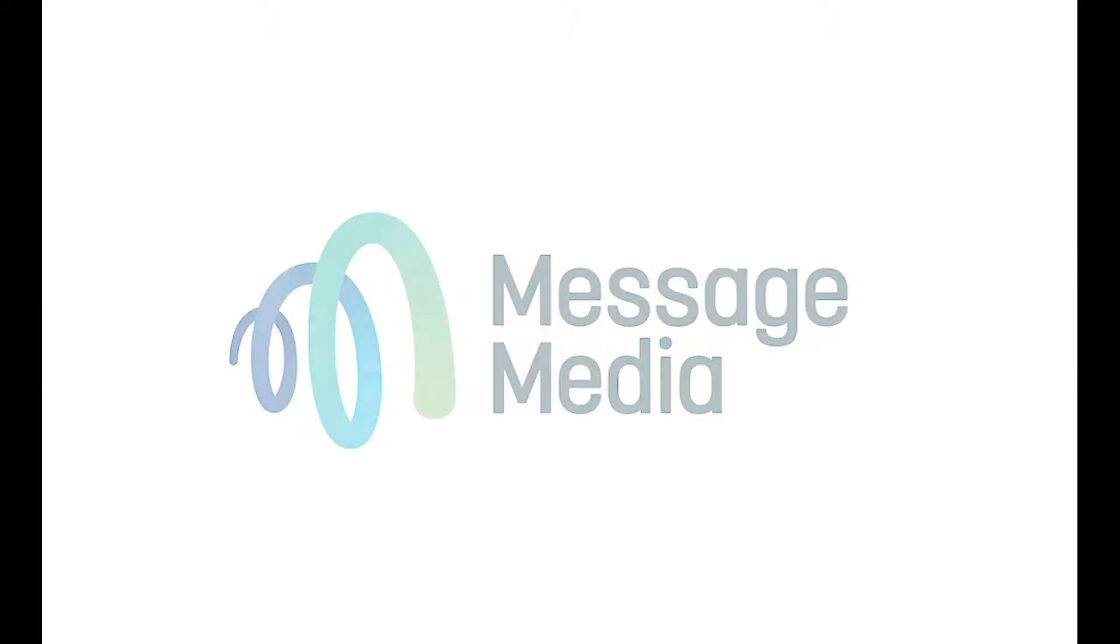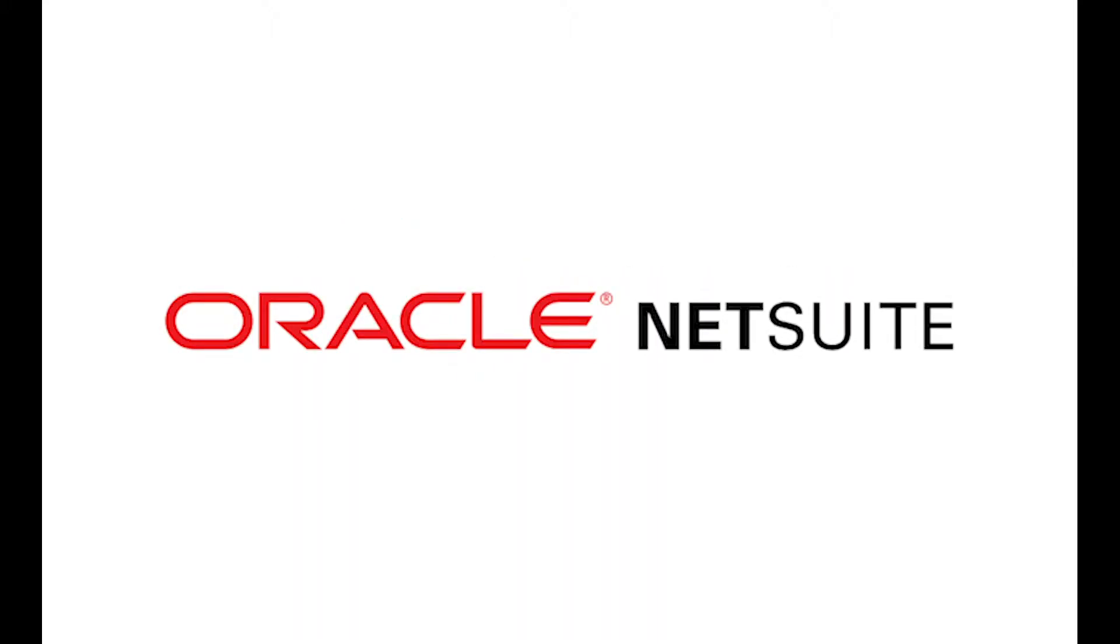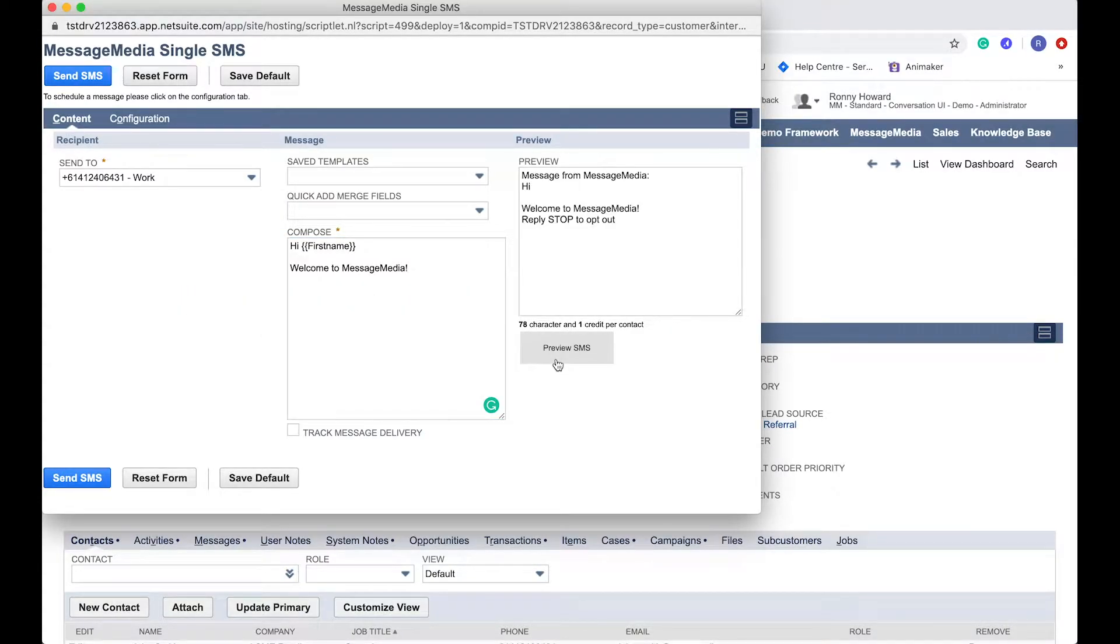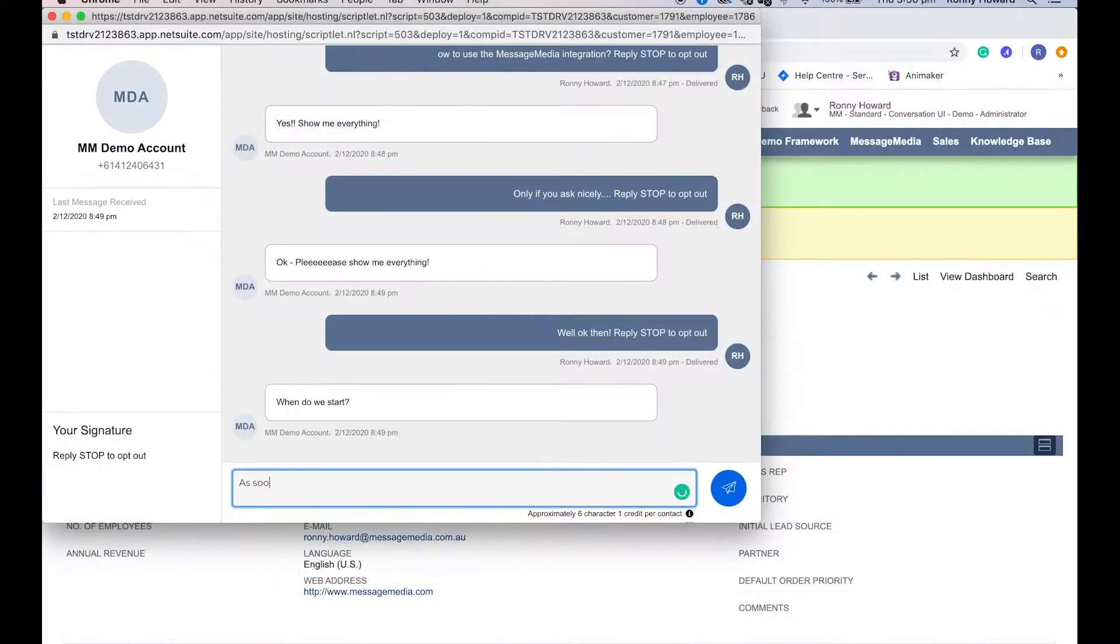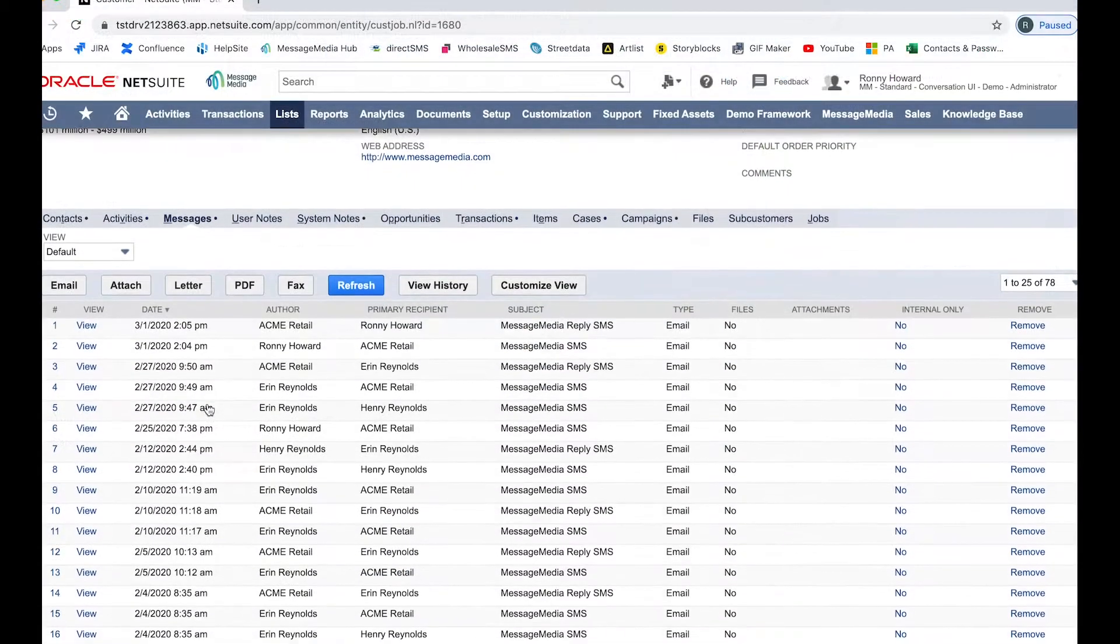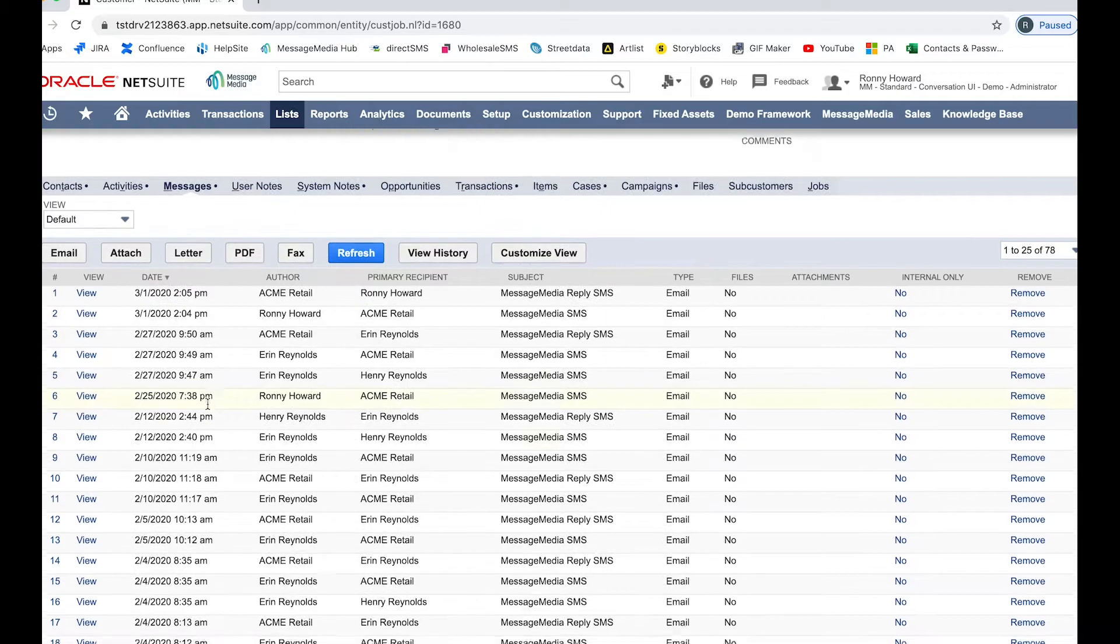Welcome to MessageMedia. In this video, I'm going to show you how to use the MessageMedia integration in NetSuite to send messages to individuals and contact lists, as well as having a look at conversation management and message logs.